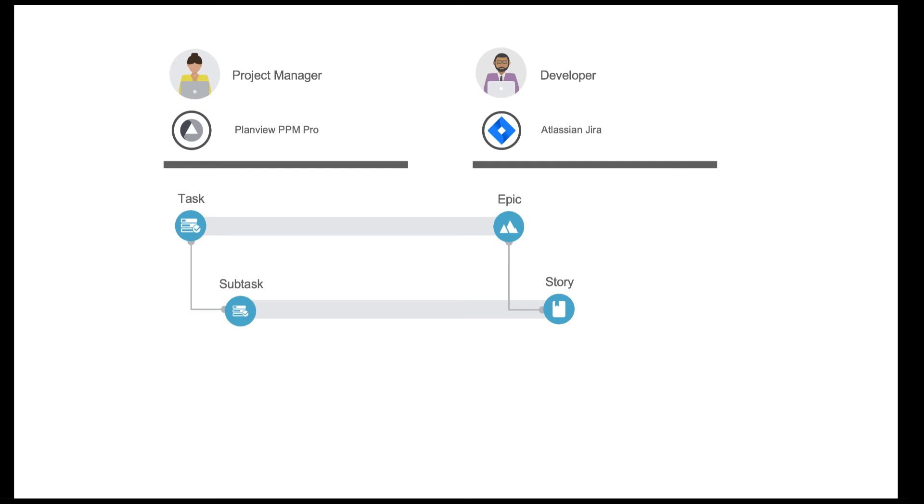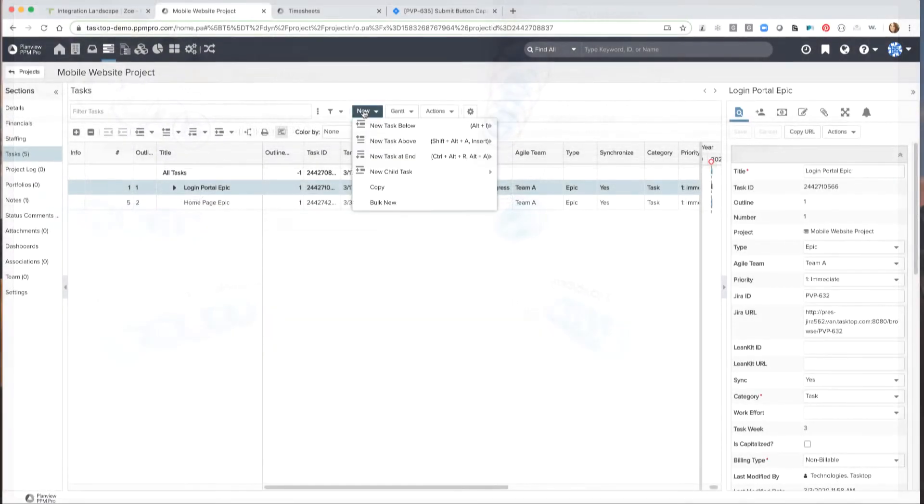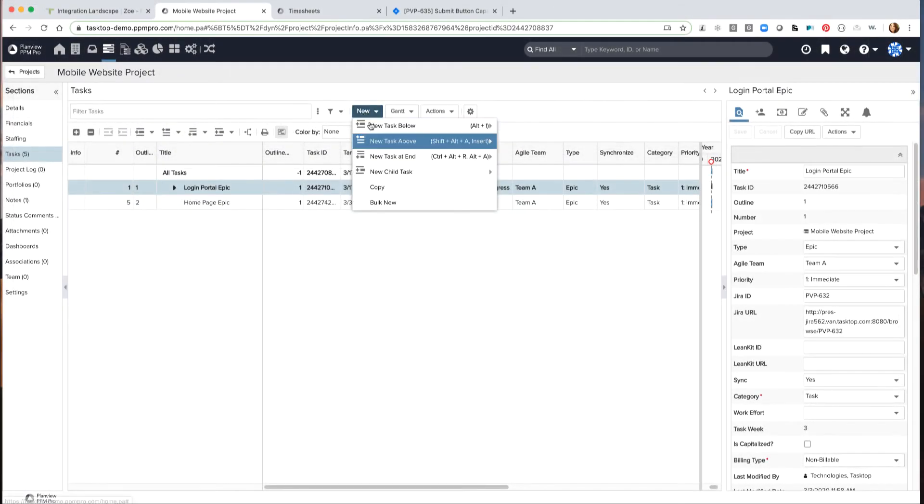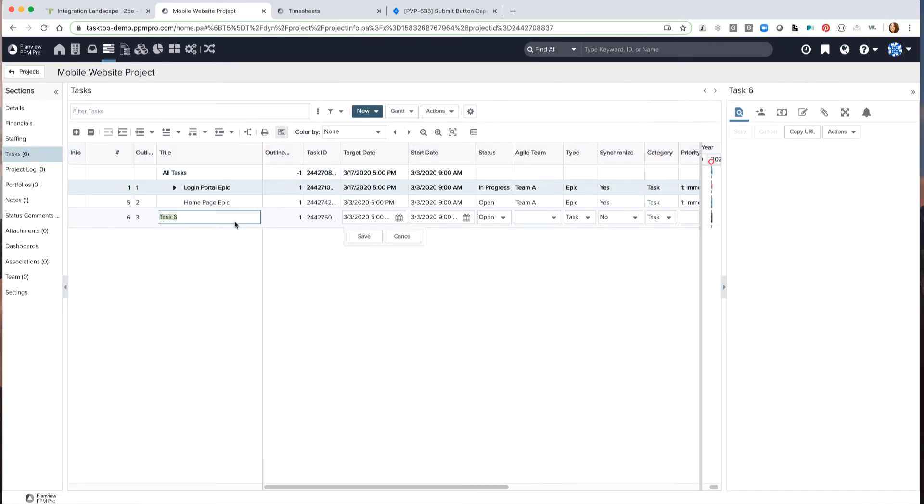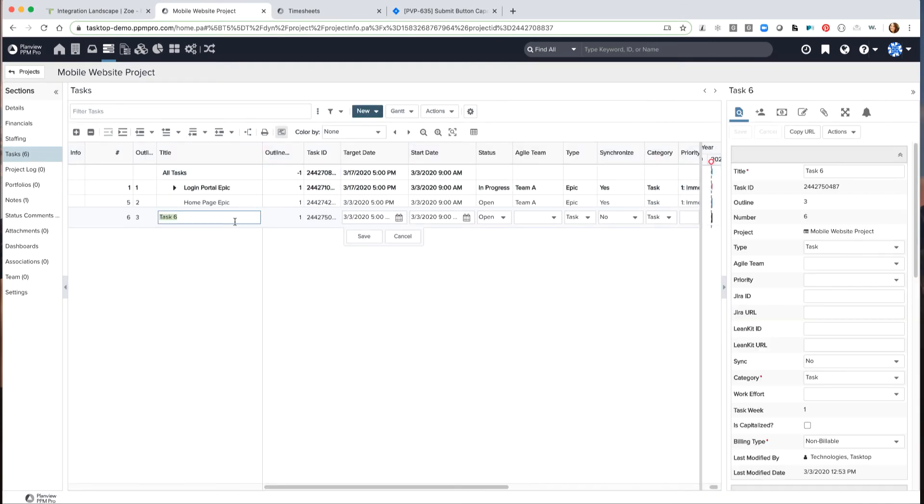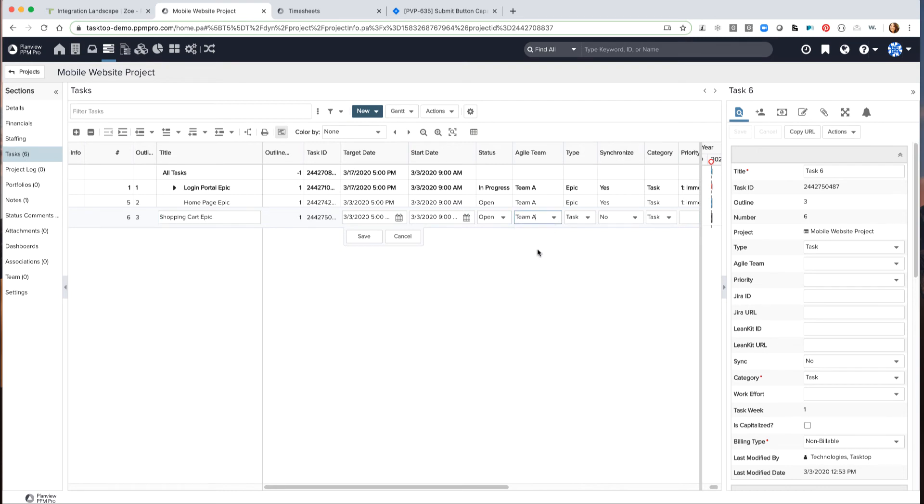So let's get started. To start out, the project manager creates a project in PPM Pro, and here she is creating a new task called shopping cart, where she will label that as an epic. She assigns the task to a specific team, adds a specific type, and chooses to synchronize the epic and add a priority level.